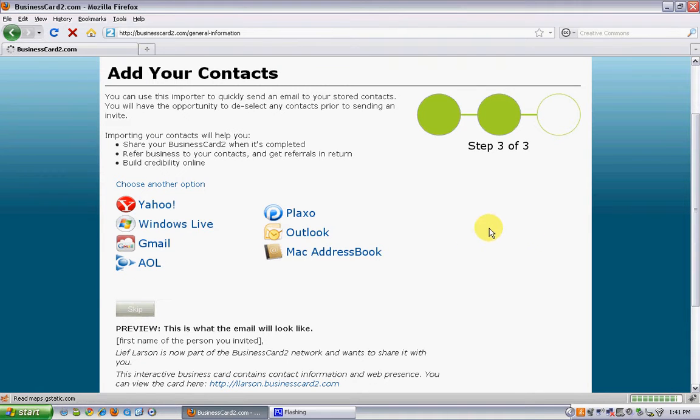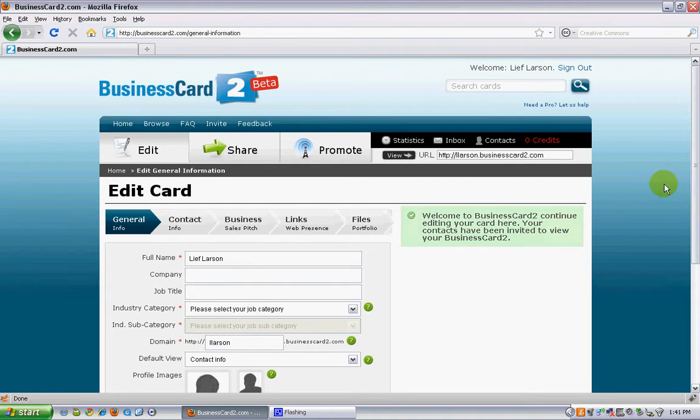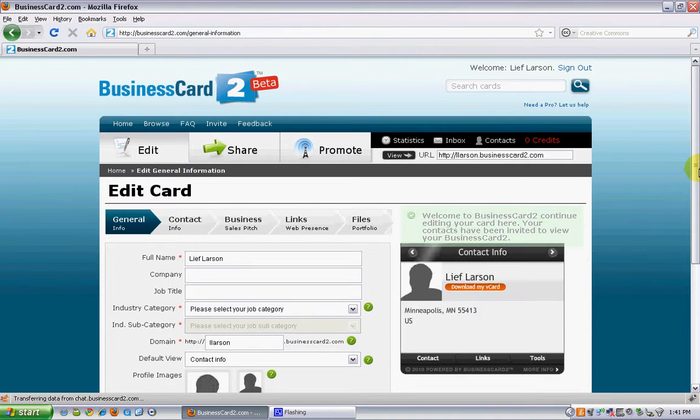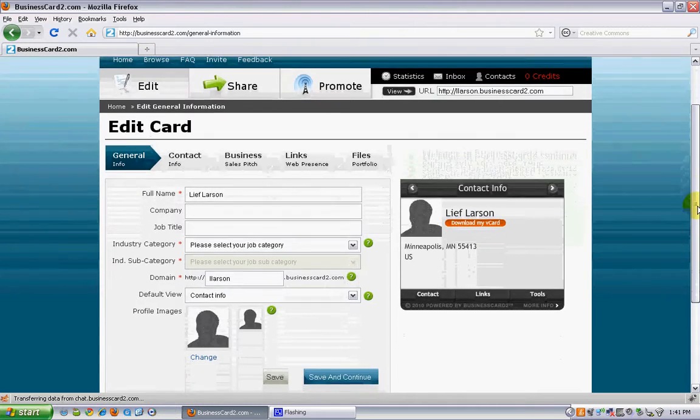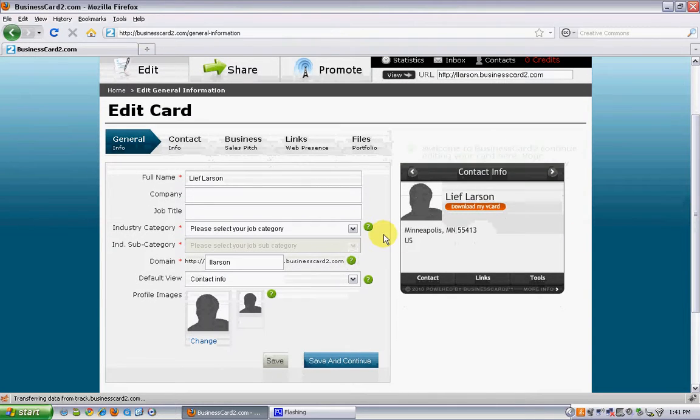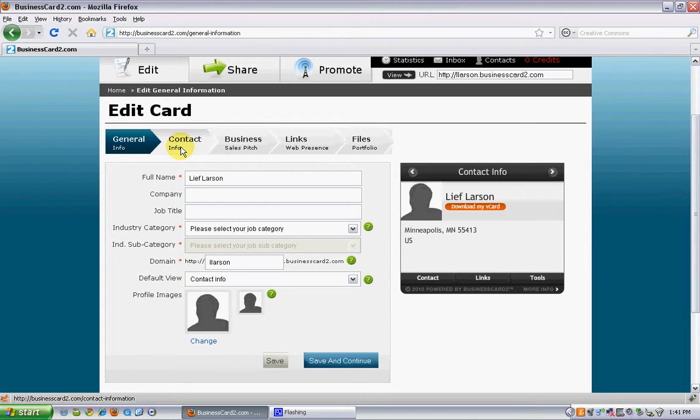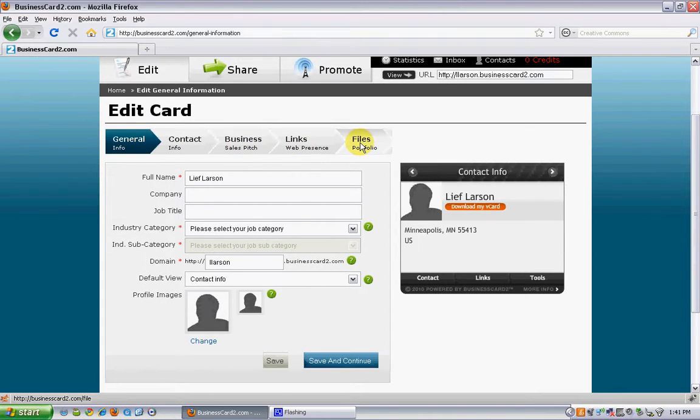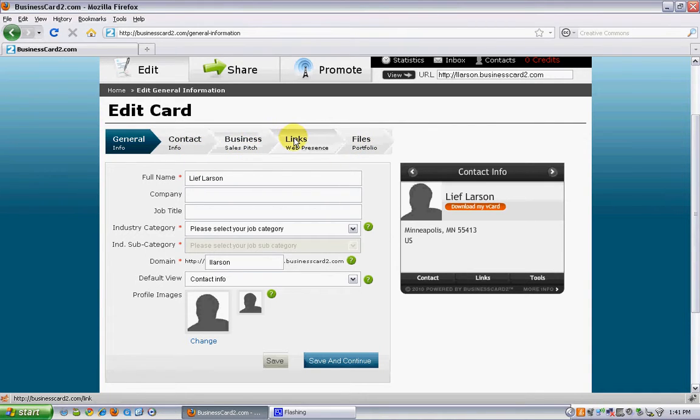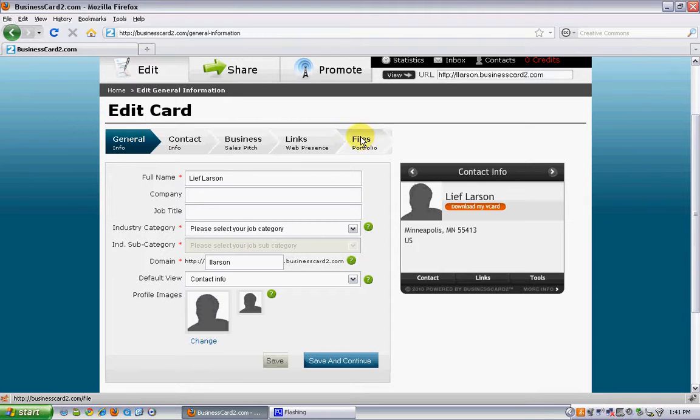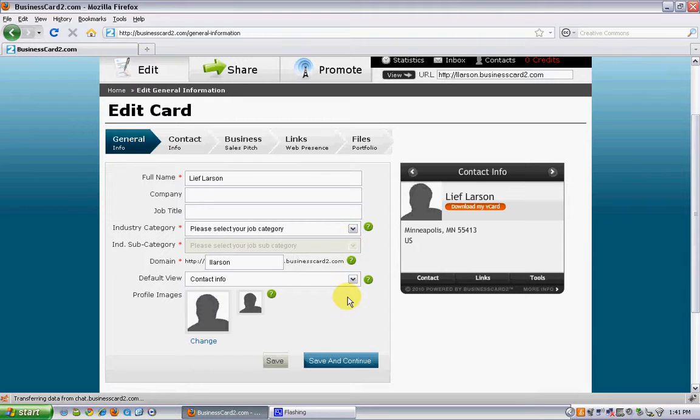Once you've created your card, you're dropped into the main editing screen. Under edit you have general info, contact info, business and sales pitch, links, and files. You can either pick which section you want to enter into to add to your card, or you can simply go through the process and click save and continue and it will walk you through systematically in the card creation process.